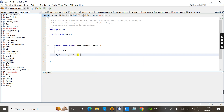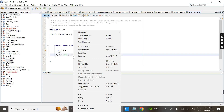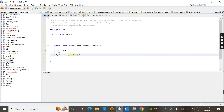Inside the print statement I give the variable name i. Now I'm going to change the i value — i equal to 80. I run the program and the output prints 80.